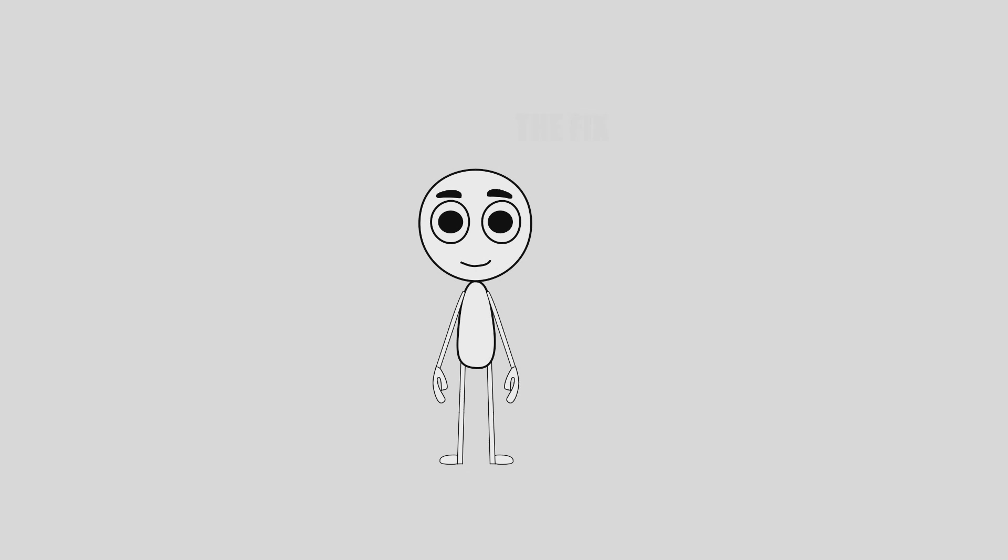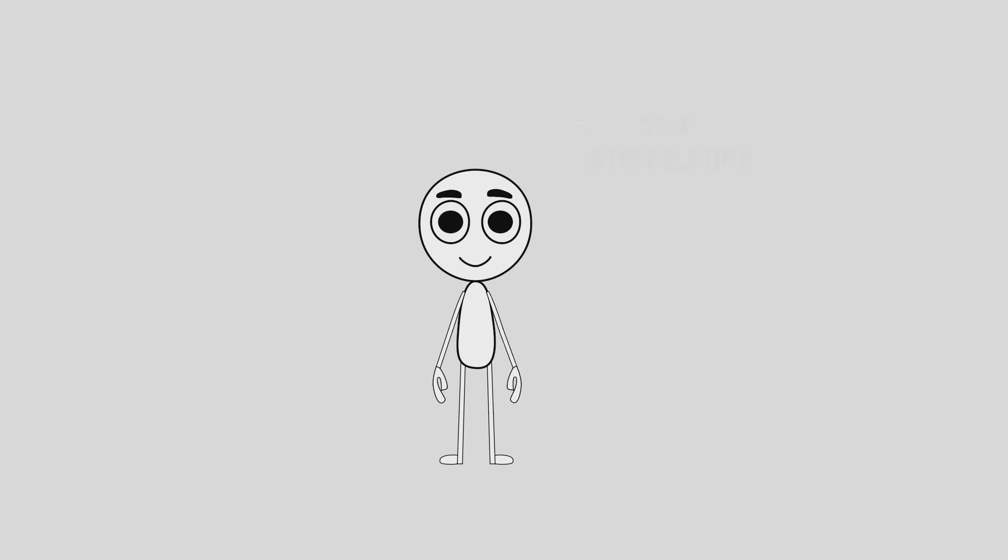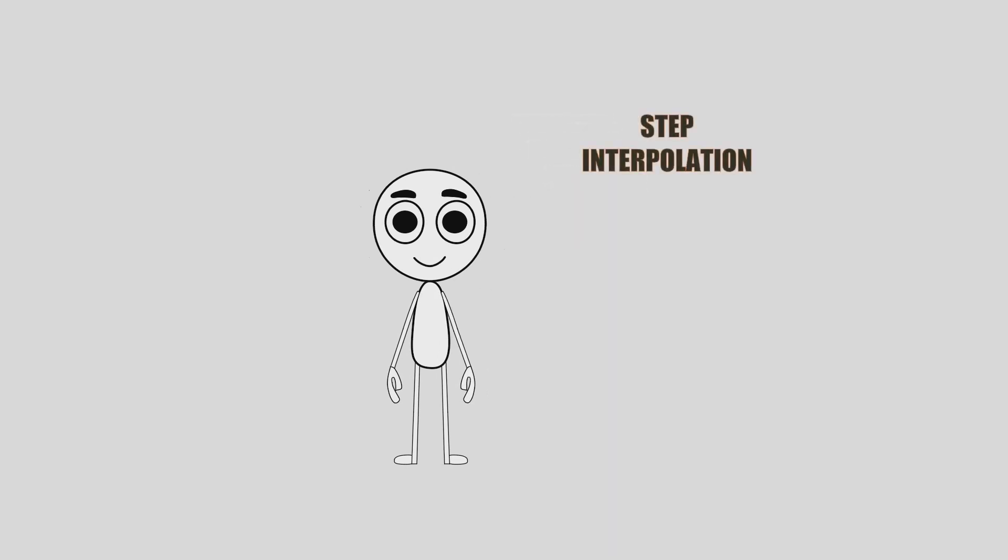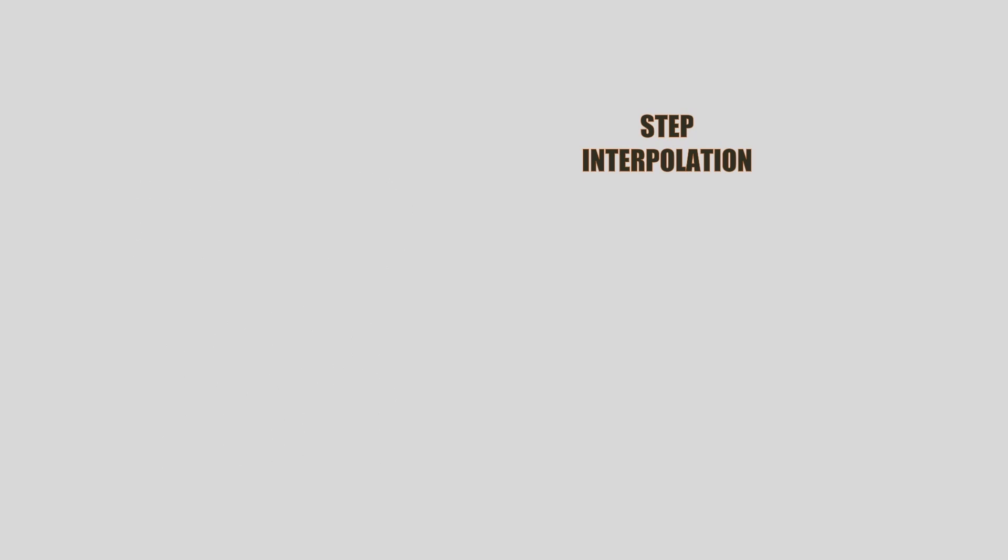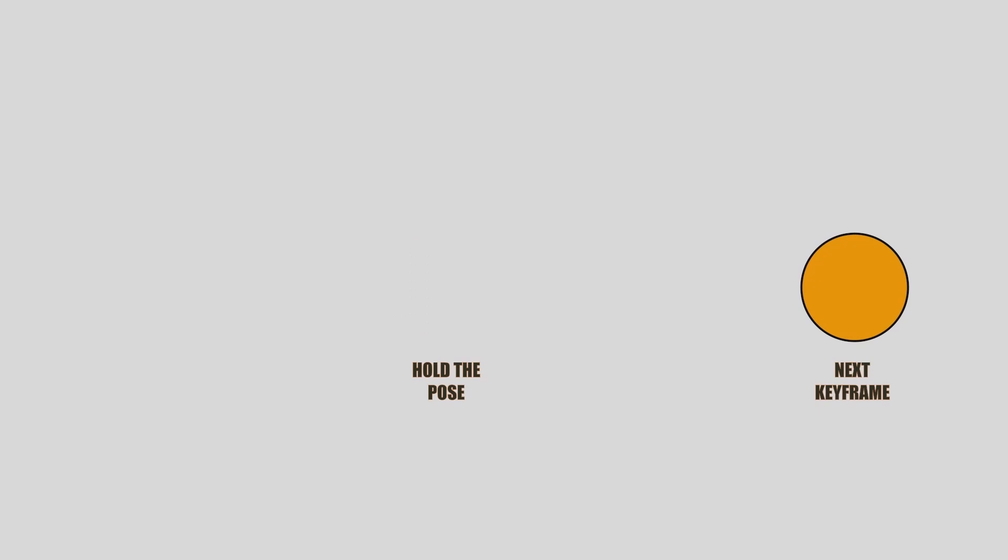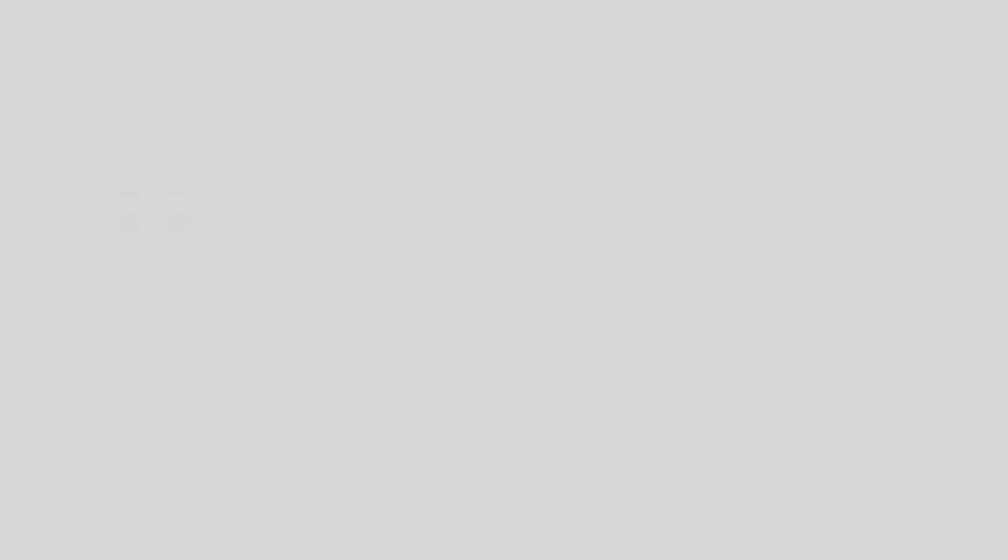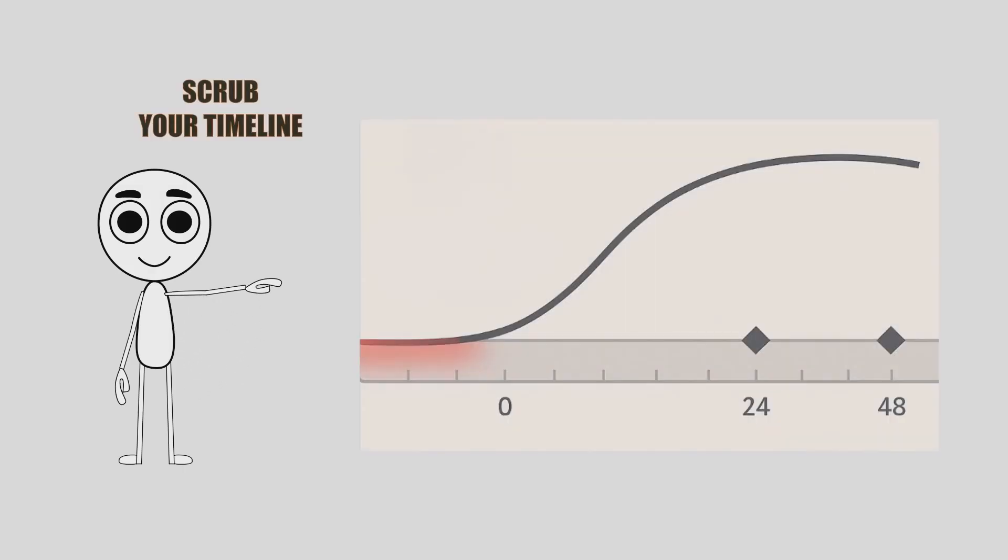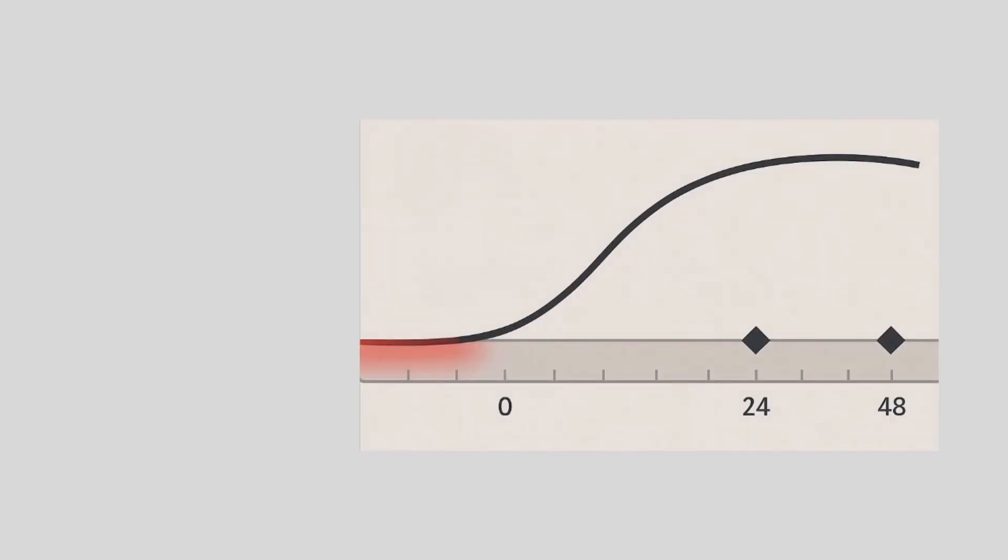Here's how to fix it. Use step interpolation. It tells Moho to skip all the in-between frames and hold the pose exactly as it is until it jumps to the next keyframe. And always scrub through your timeline to catch any auto movement you didn't plan.